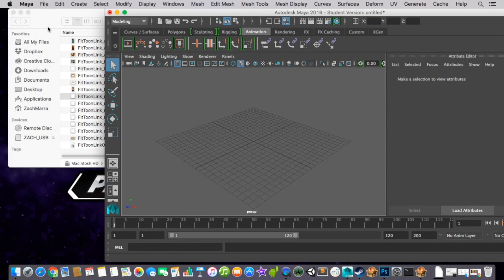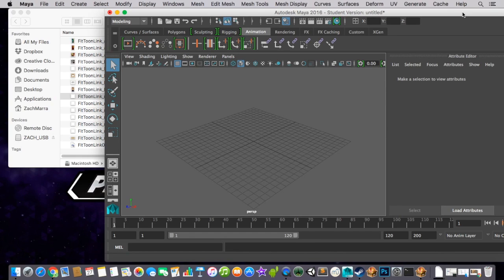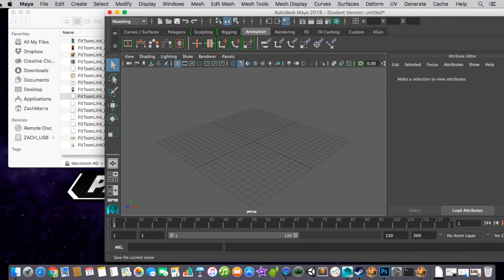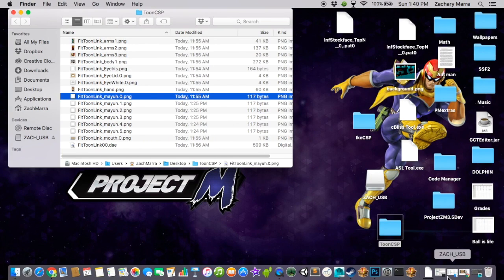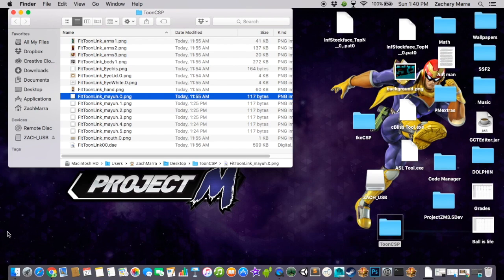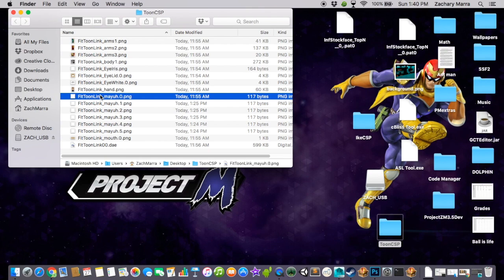So the first thing you're going to want to do, you also need Brawl Box, obviously. And the other thing you'll need is a skin. So I've already got my skin, and we're going to be looking at Toon Link today. I'm going to be doing a Fierce Deity style Toon Link.